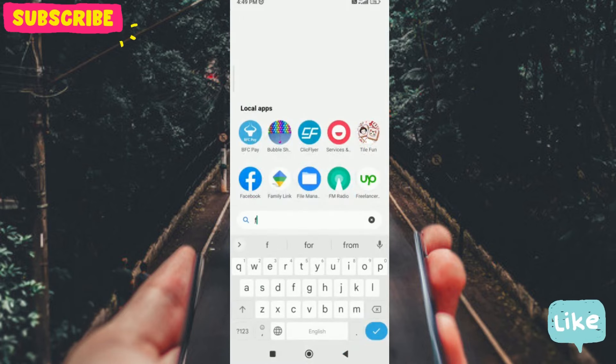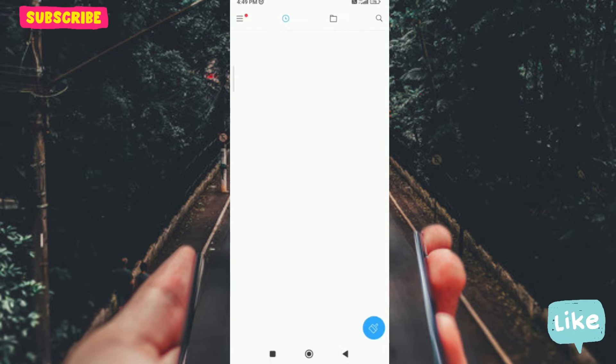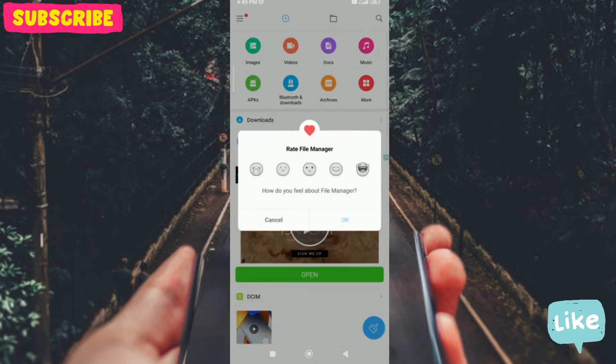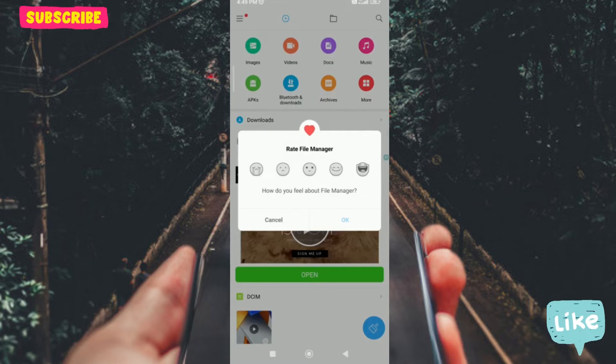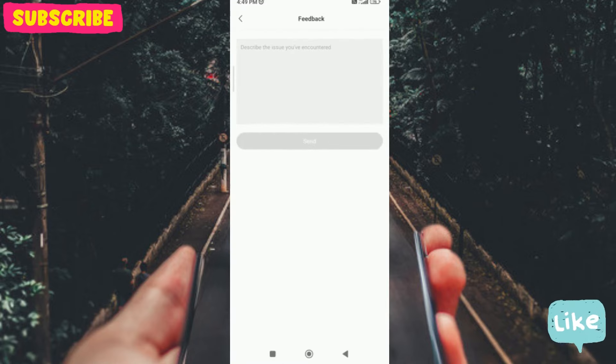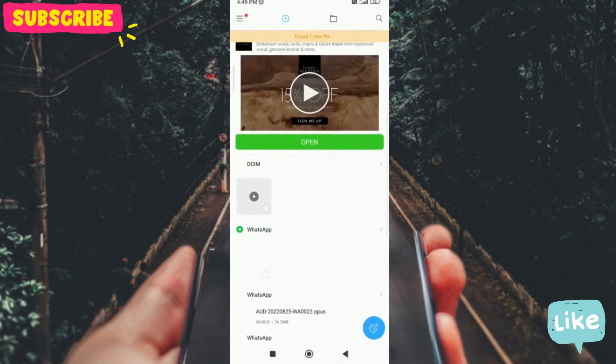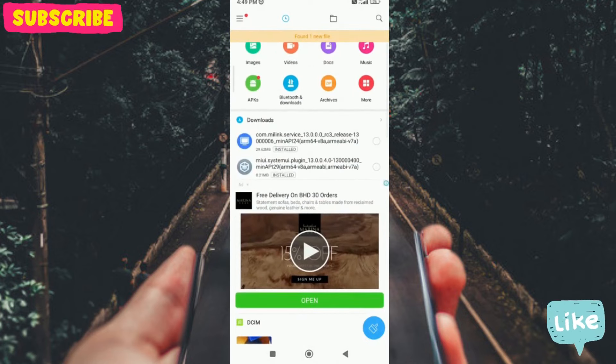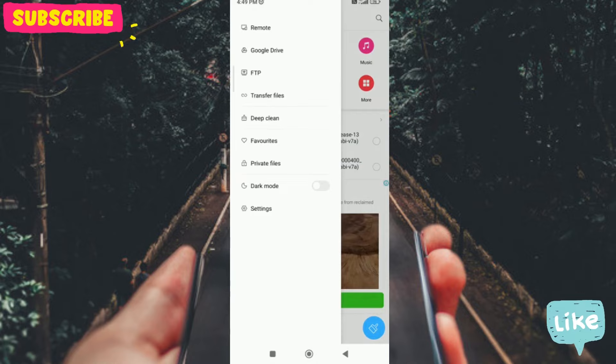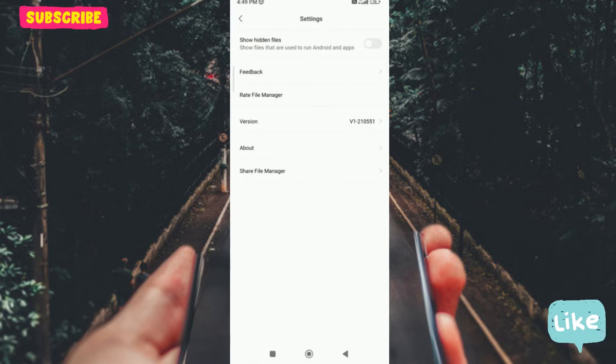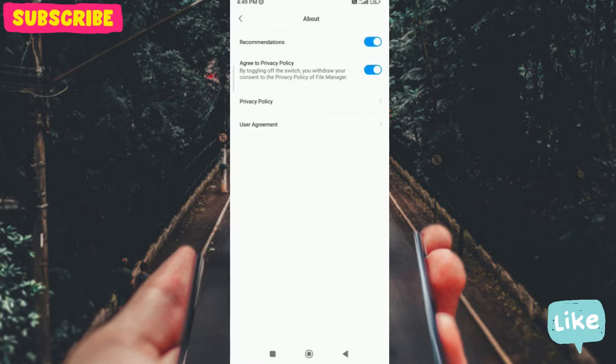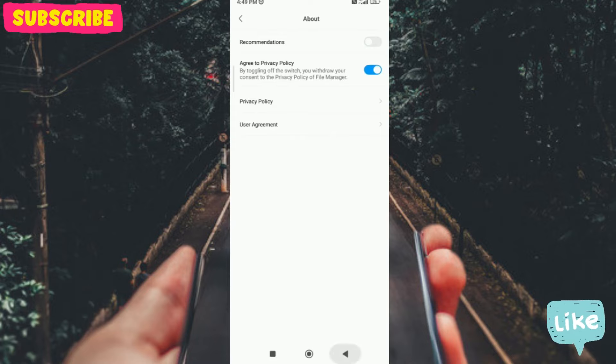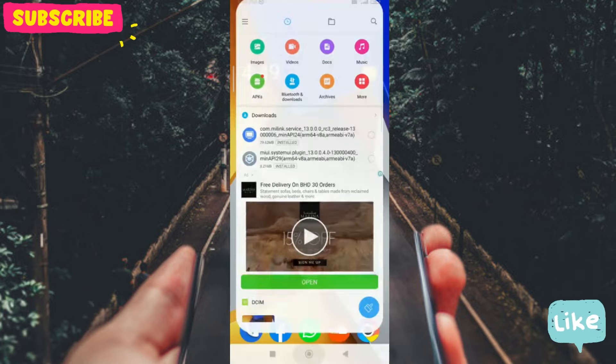Now we will move on to another app in Xiaomi phone: File Manager. In File Manager, we are seeing so many ads. It's the same procedure. We will go to the settings, then to the about section, and turn off this recommendation.